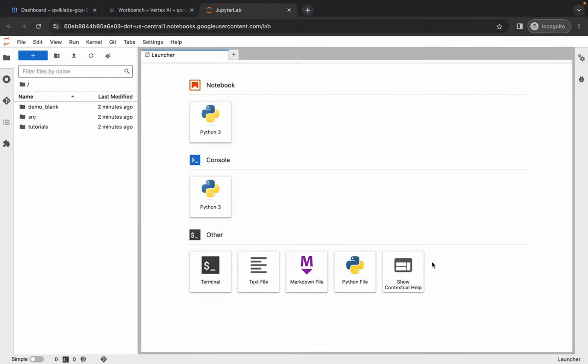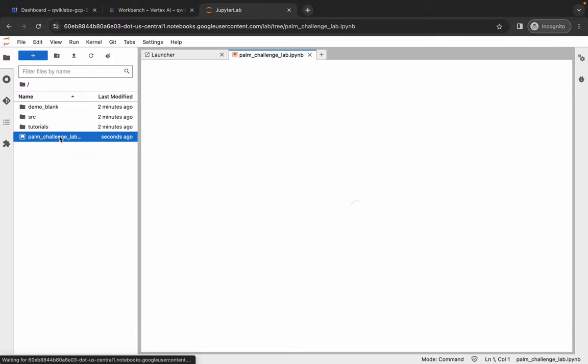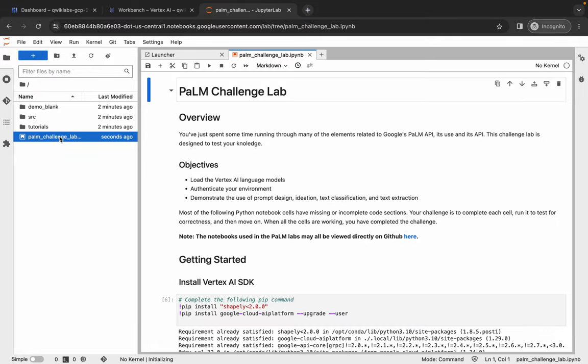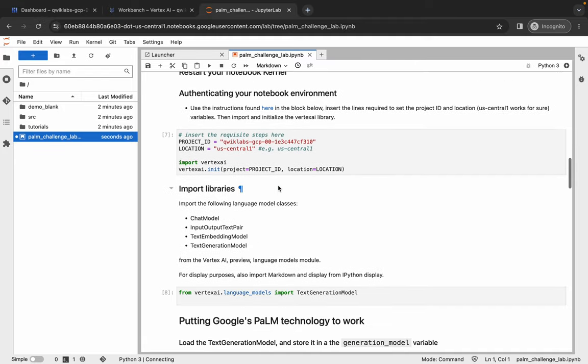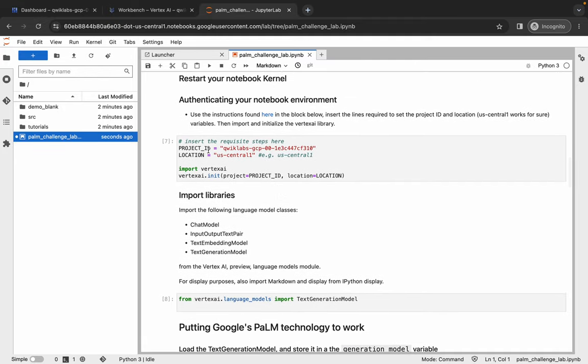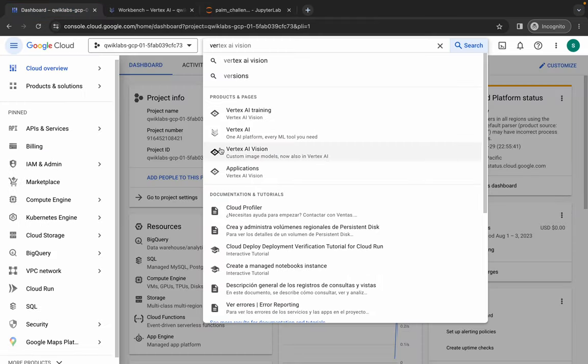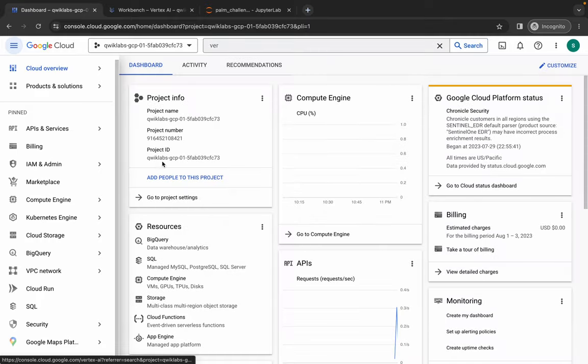Now just double-click over here, wait for a second. Now just scroll down and from here you can see Project ID. Just replace this Project ID with your Project ID. So just come back over here and from here just copy this Project ID. Come back over here and just replace over here like this. Okay, so we're done with that.